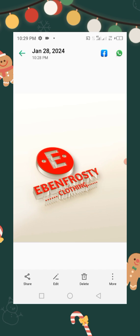This brings us to the end of today's lesson. I am Wachi Ebenezer, the founder of Ebenfrosty IT services. Thank you very much.